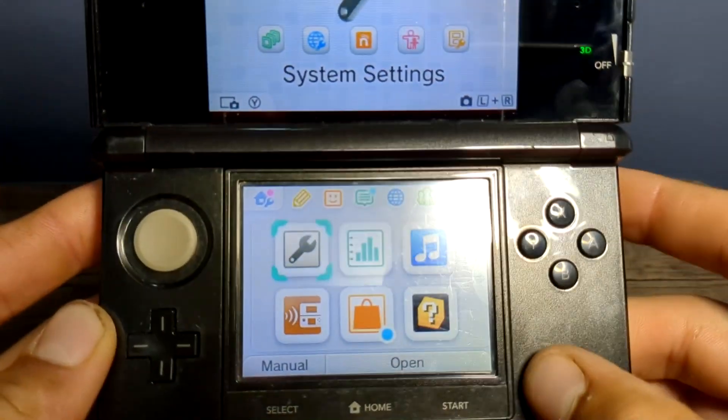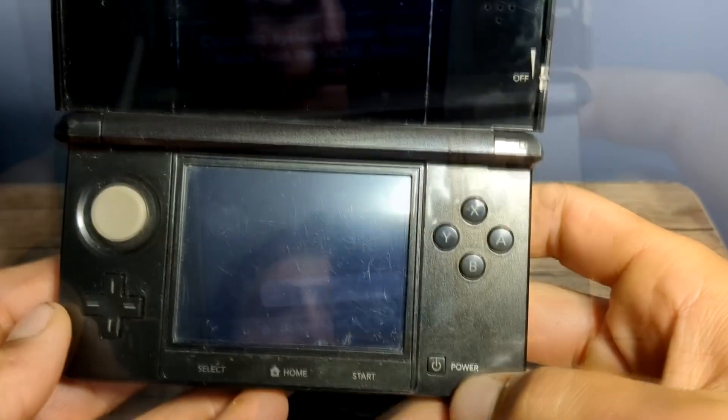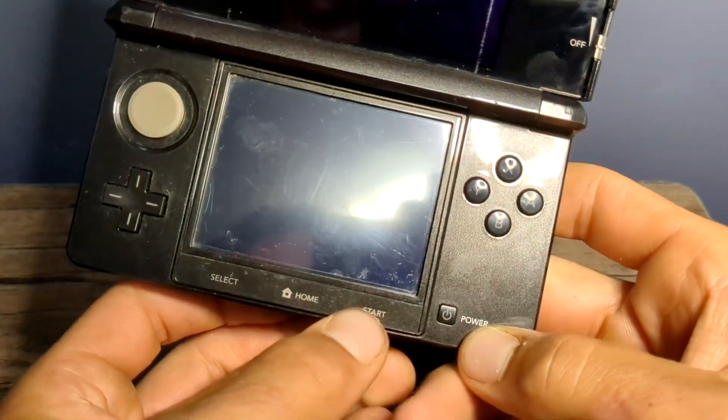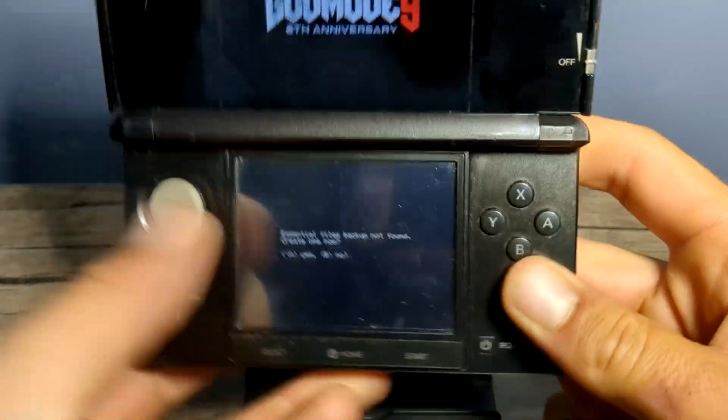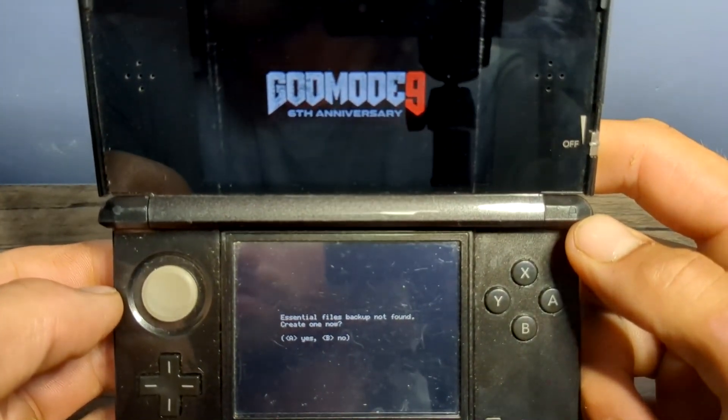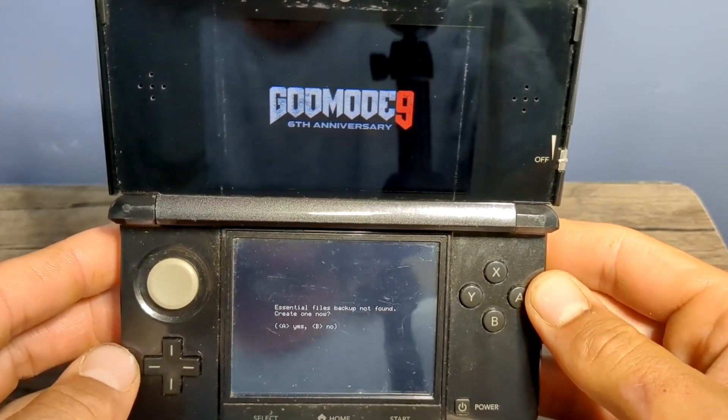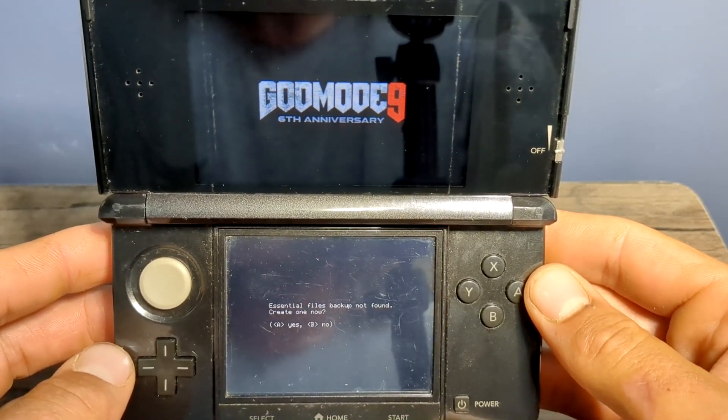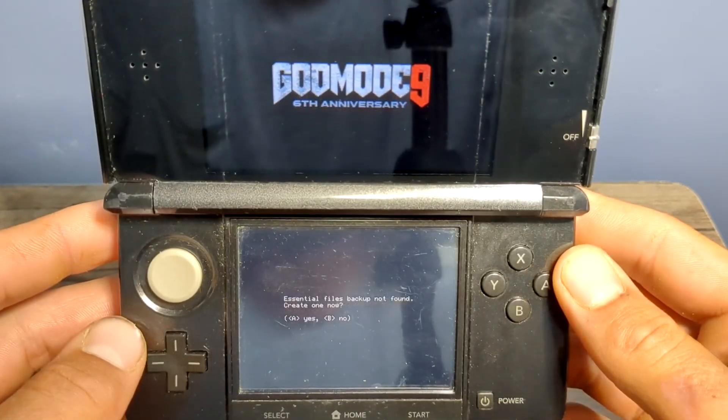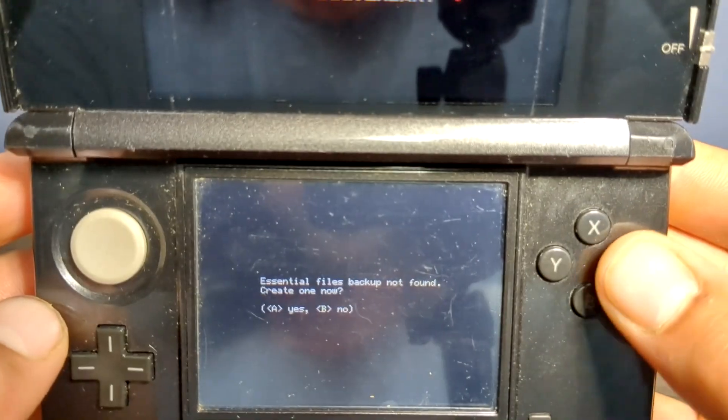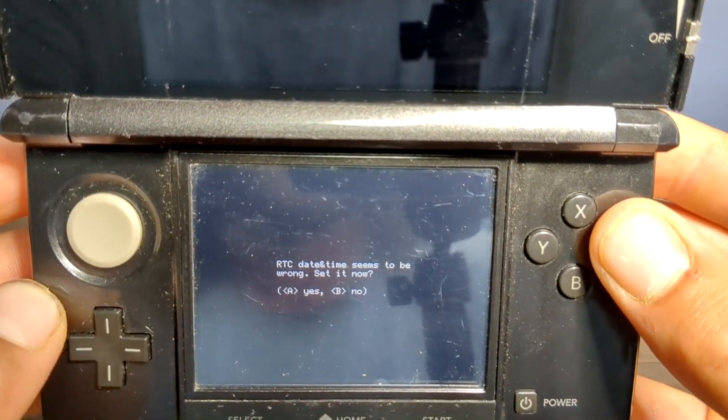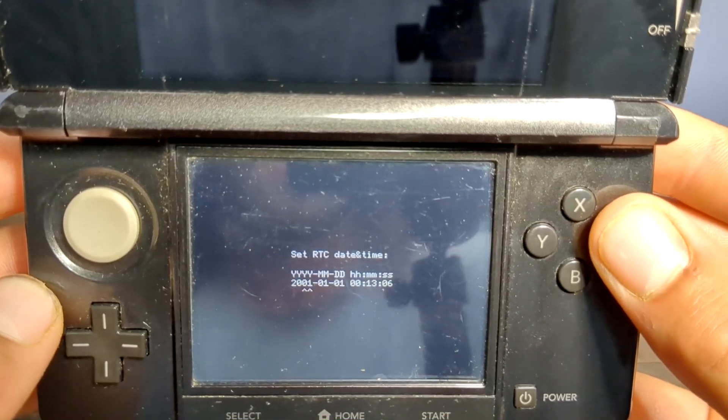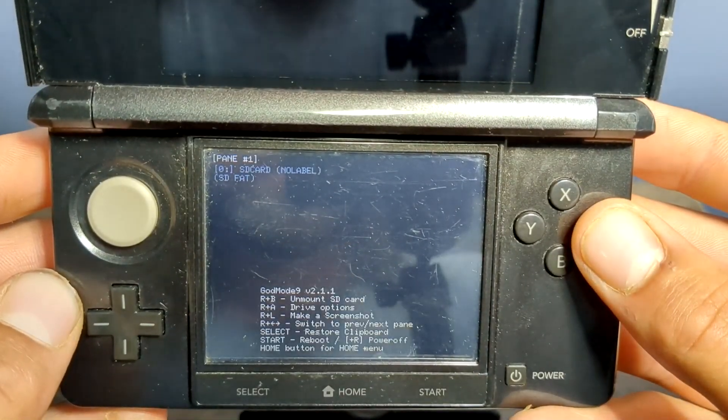And then we're going to restart it, but we're going to hold start when we do so. So click on start and power on your console. This should boot us into god mode 9, just like so. And if you did not boot into god mode 9, make sure you properly extracted and placed the finalizing zip to the root of your SD card. If you are prompted to create an essential files backup like I do, just press A. Press A again. And now press A, and we're going to set up the date and time. So go ahead and do that. Press A, and now we are in the god mode menu.